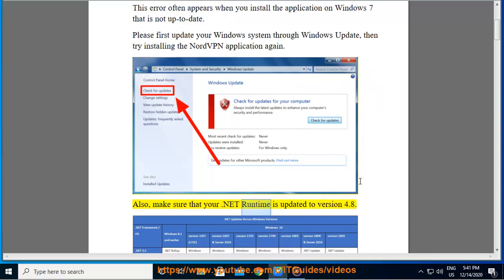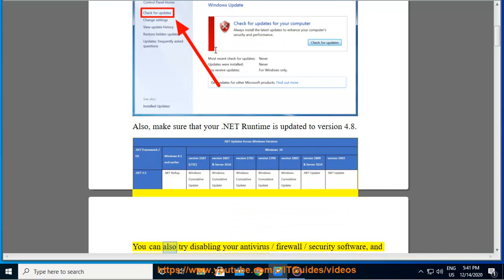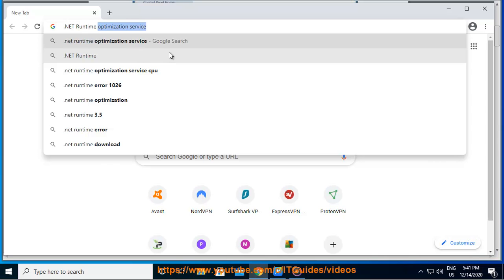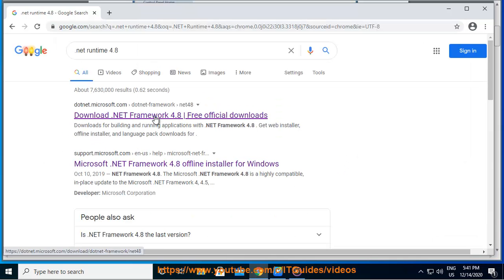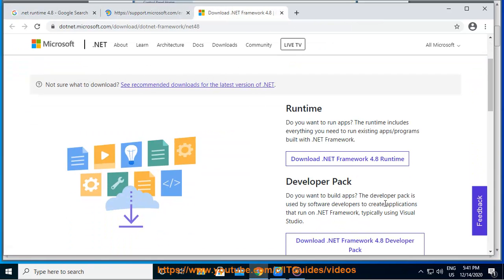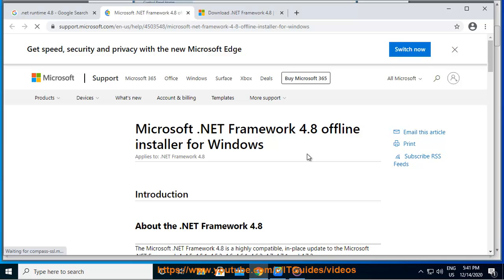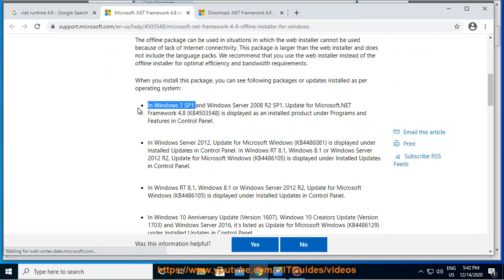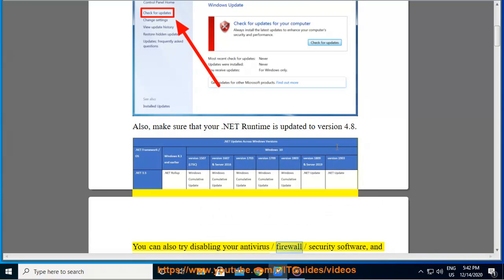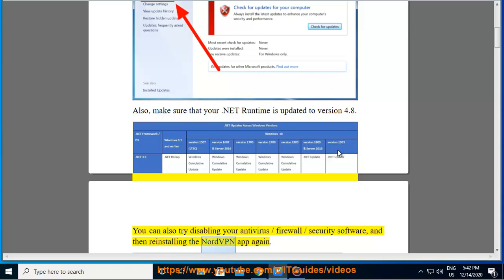Also, make sure that your .NET runtime is updated to version 4.8. You can also try disabling your antivirus, firewall, or security software, and then reinstalling the NordVPN app again.